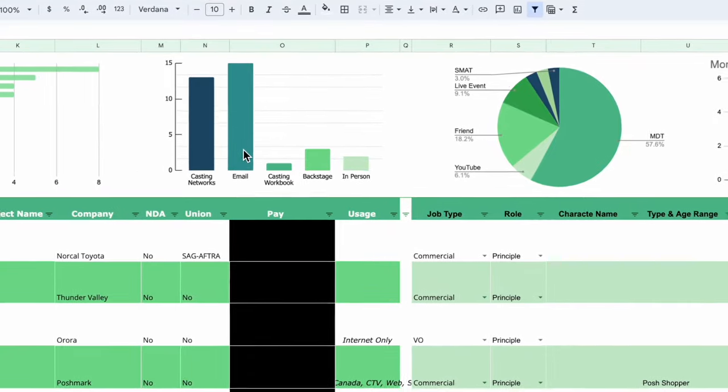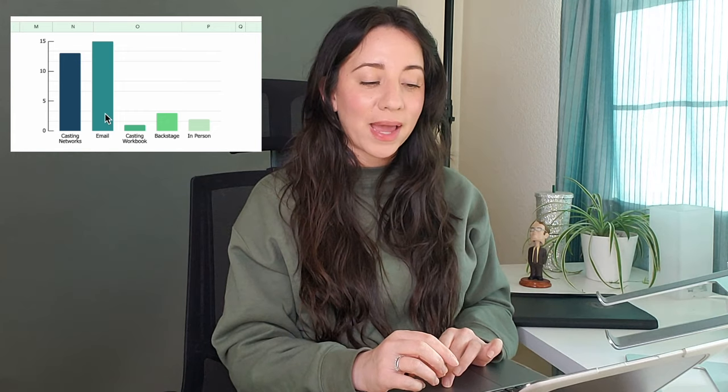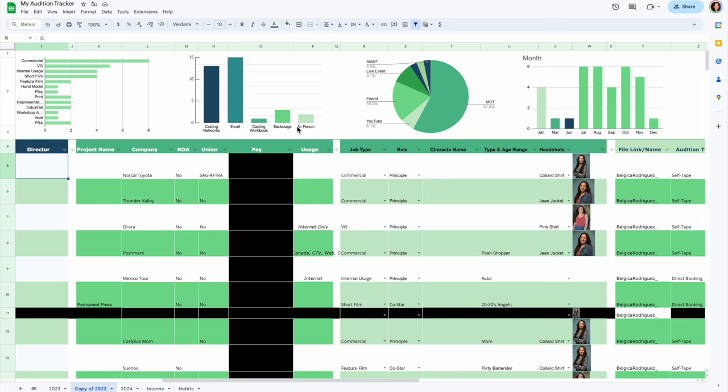I also had industrial, workshop actor, host, and PSA. As for where I got my auditions, most came from emails because my agency will usually email me a self-tape request or send one through Casting Networks. After that, Casting Networks was the next biggest source, which makes sense since I do a lot of commercials. I also got some from Casting Workbook, a couple from Backstage, and a few in-person ones that were more like direct bookings.